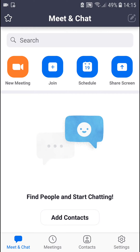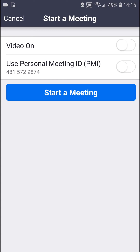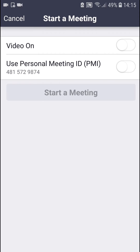Welcome everybody, my name is Markus and in this video I will show you how you can access driving mode in the Zoom app on your mobile. What you want to do is go ahead and click on new meeting.